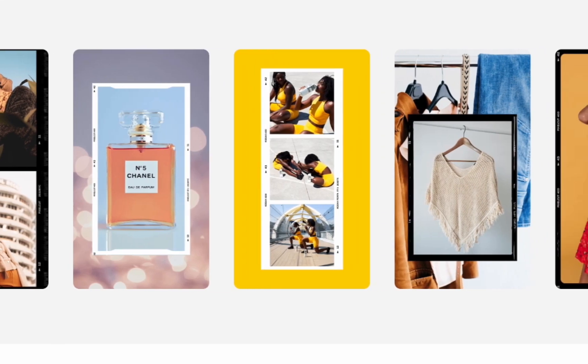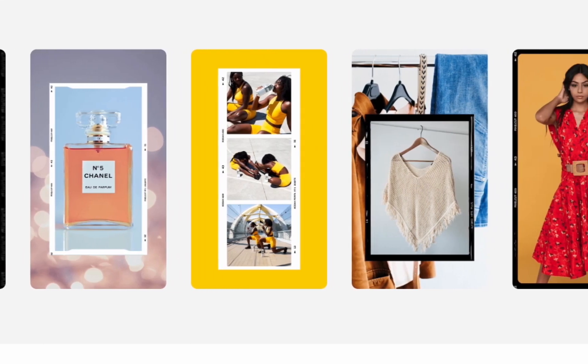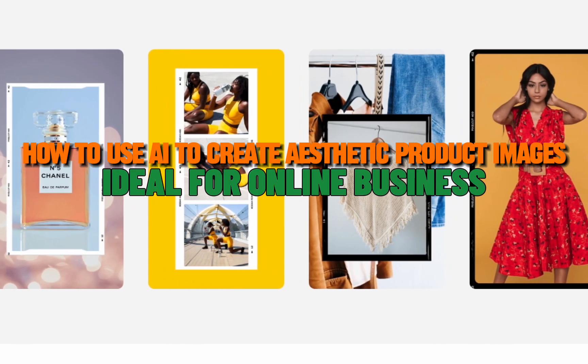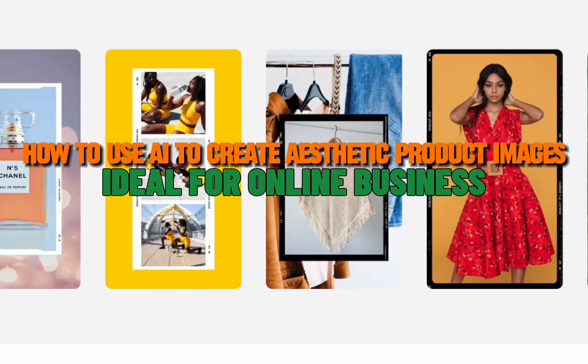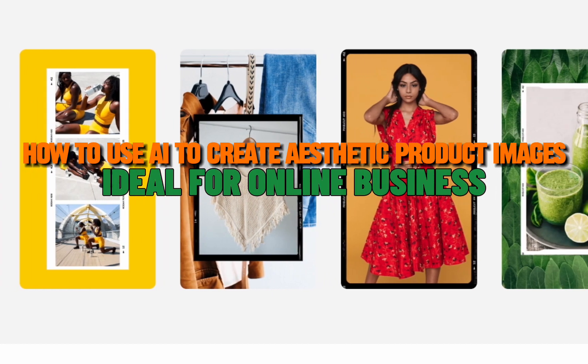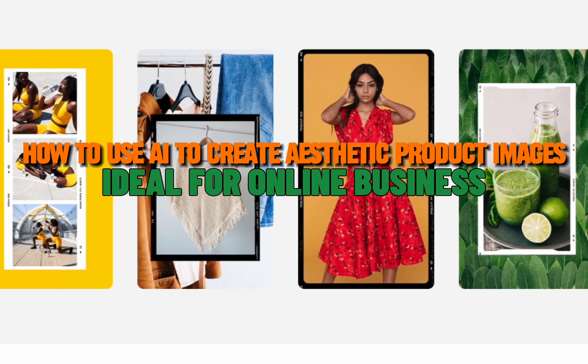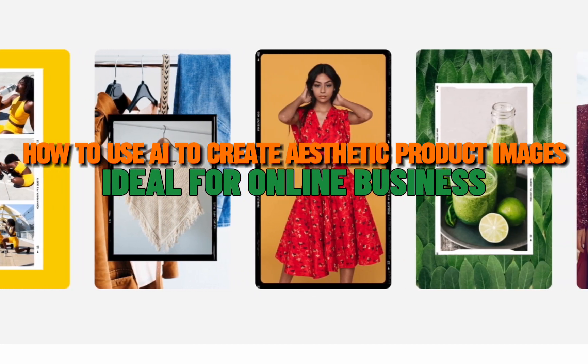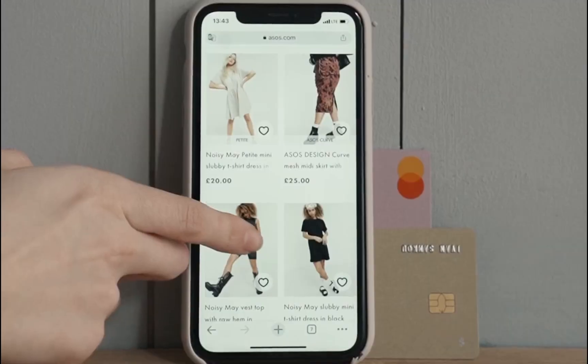Hey everyone, today I am going to show you how to use AI to create aesthetic product images, ideal for online business.